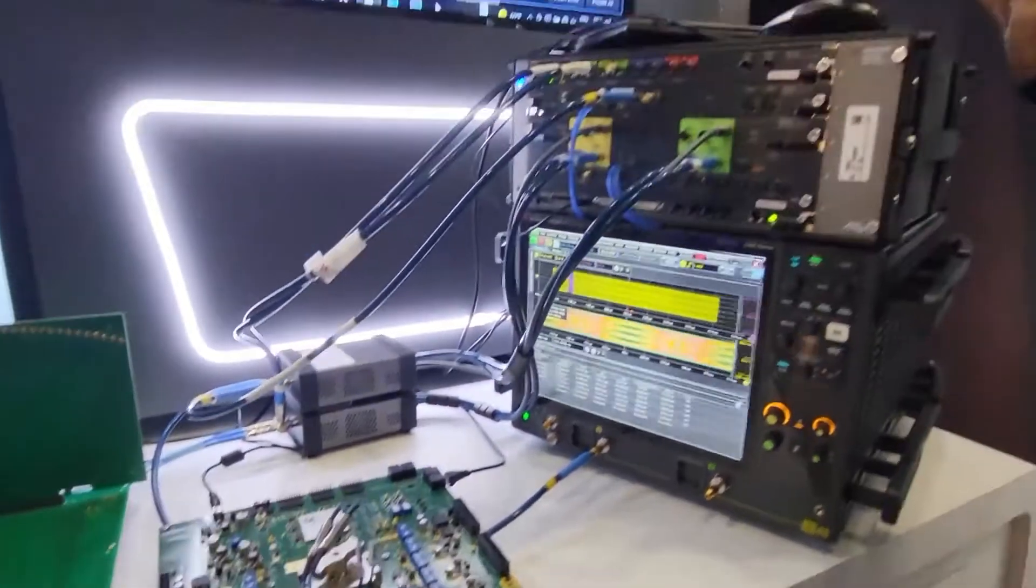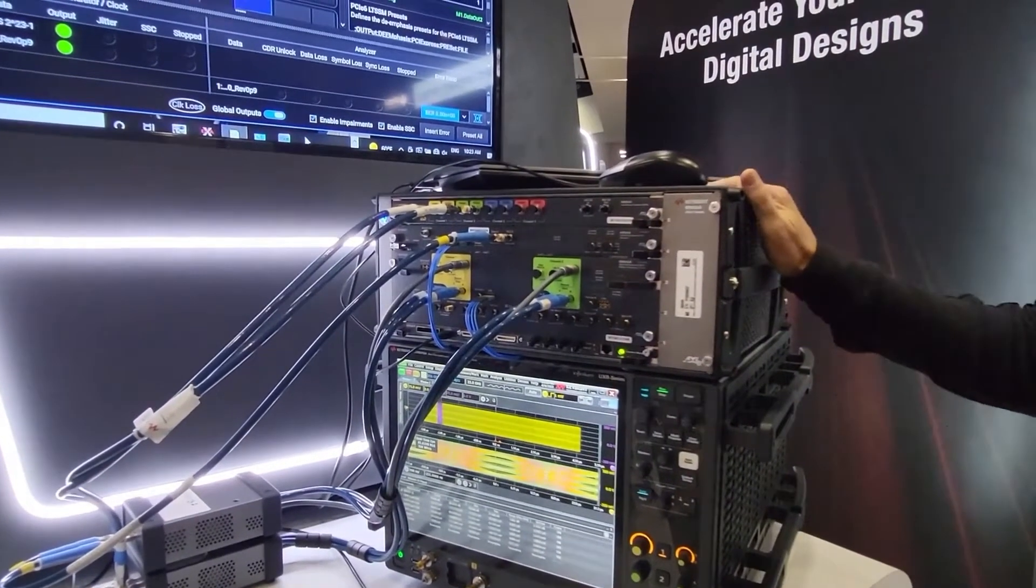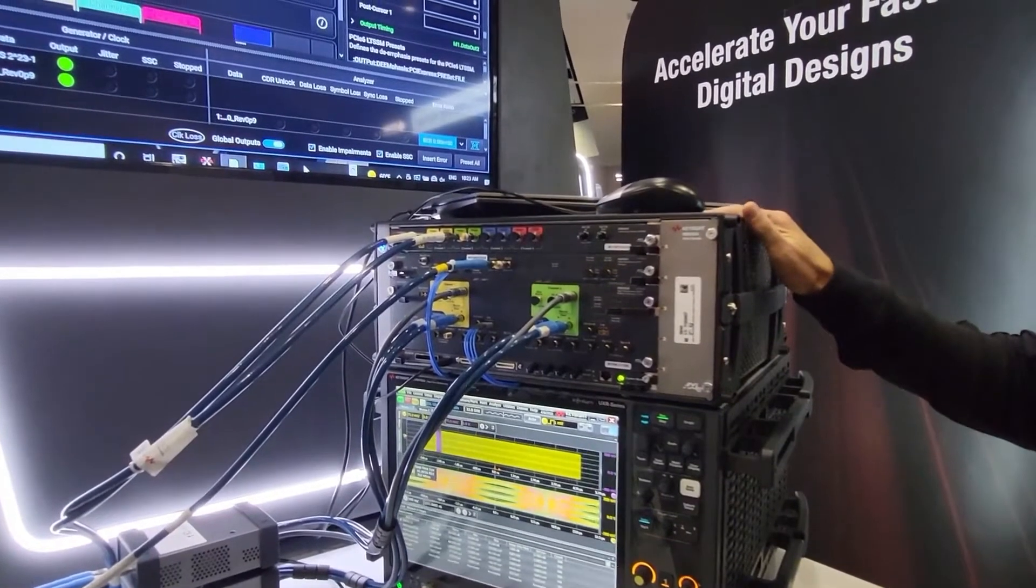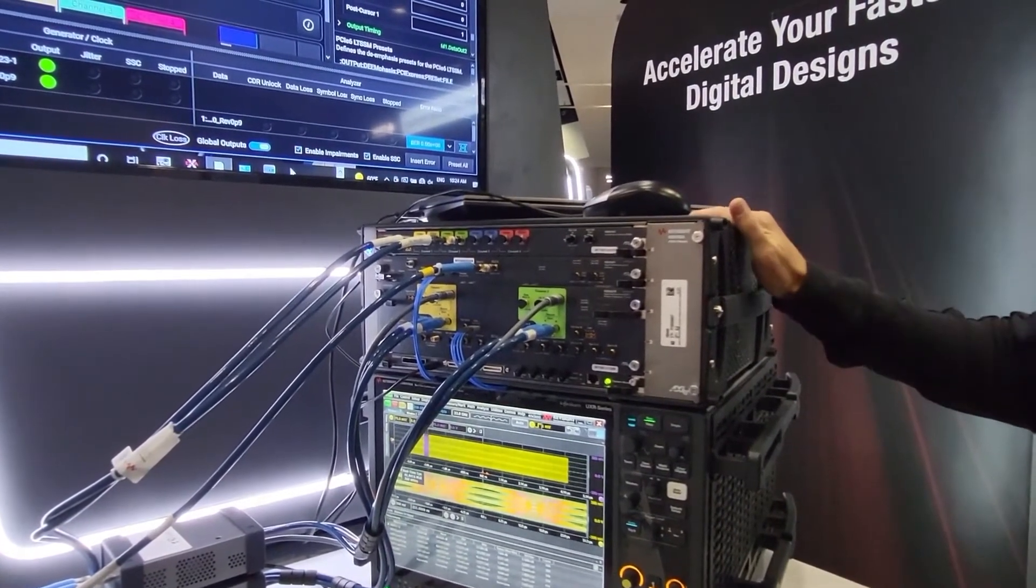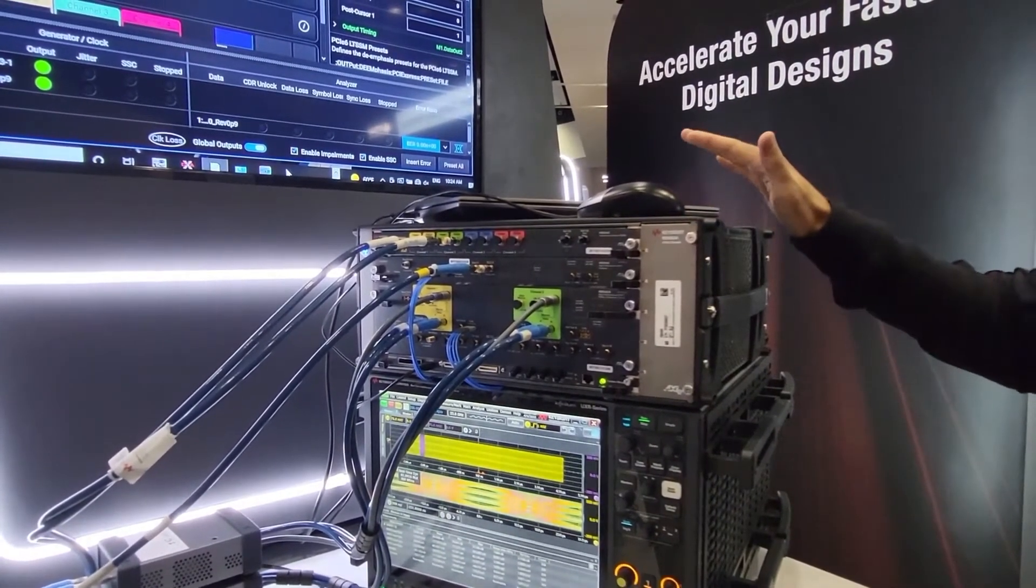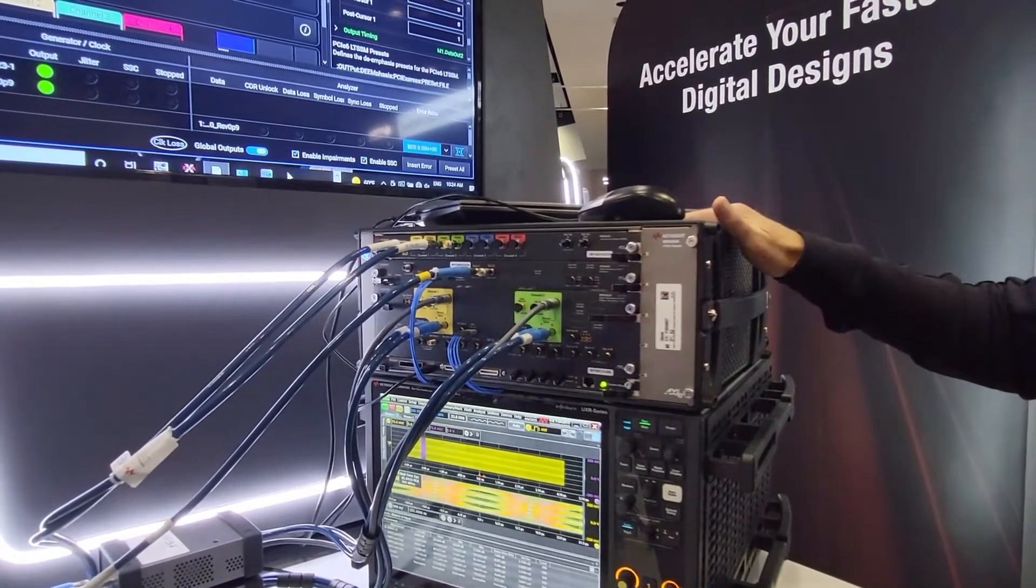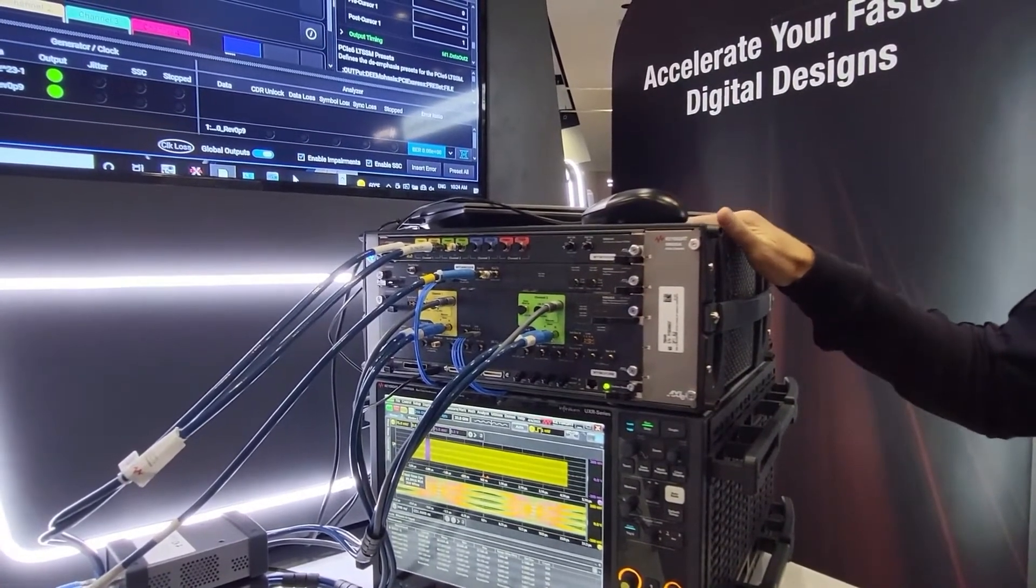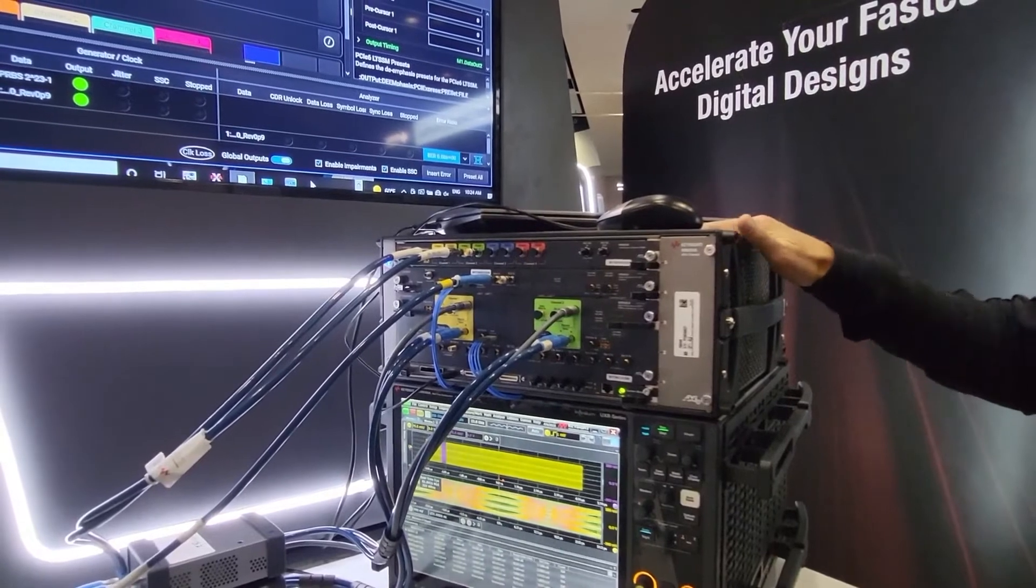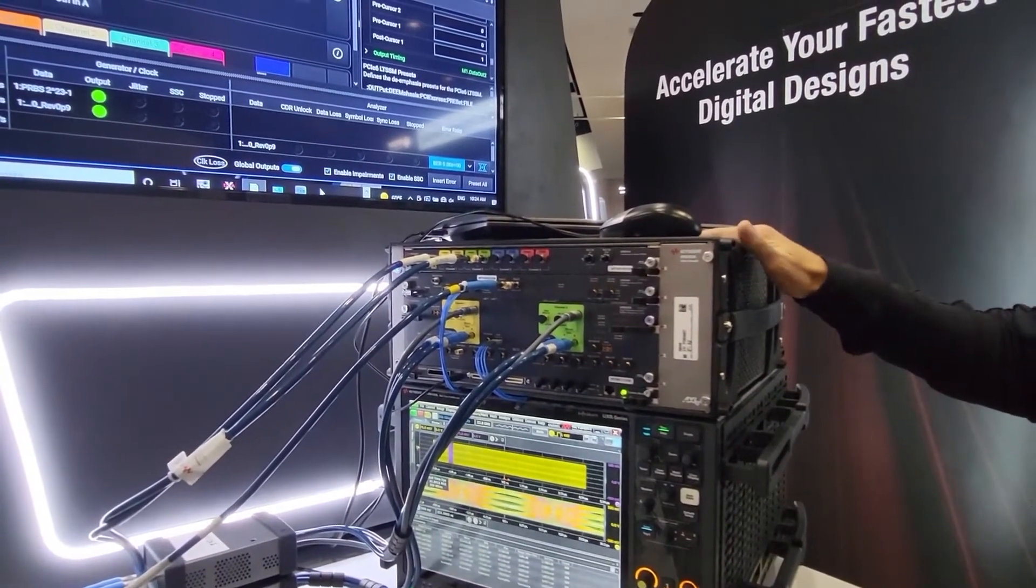The M8040 bit error rate tester is the same platform that's being used today for all Gen 5 compliance testing. It's GoldSuite approved. It's a highly integrated platform that's used for both characterization of receivers and the compliance testing itself to understand the true receiver performance.